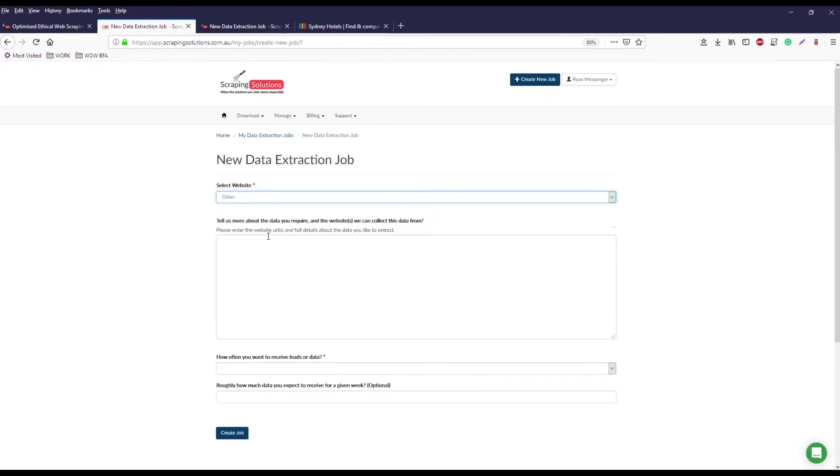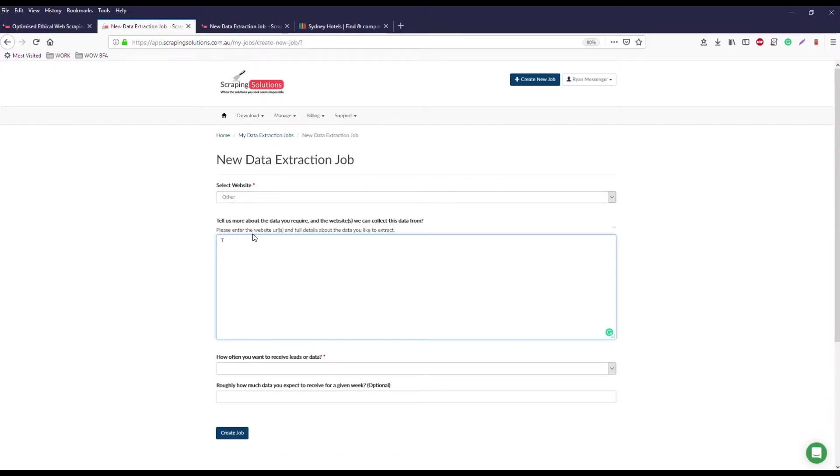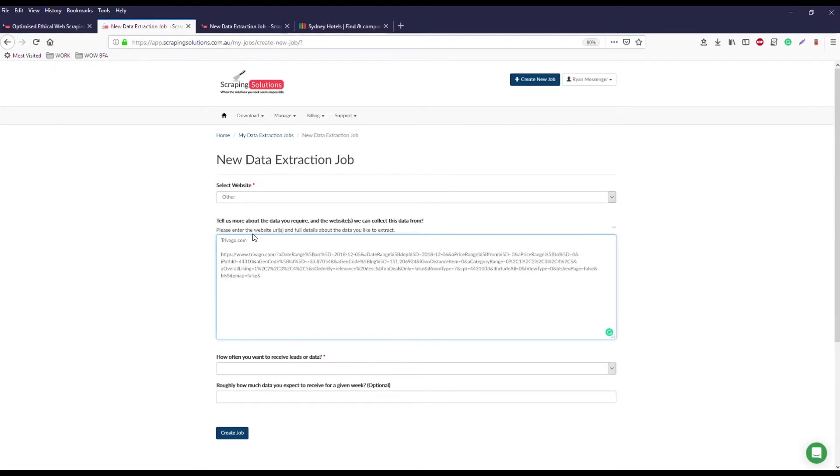then just enter trivago.com, and then list any search result URLs from Trivago that you'd like us to scrape. If you need custom data output you can list any of those modifications you need in this box as well.